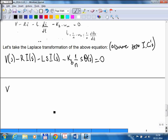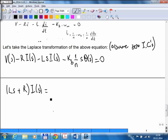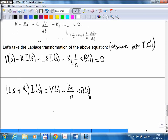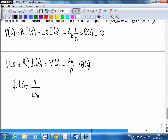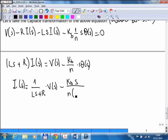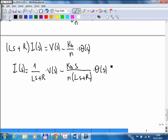Modifying this equation, I collect the I terms: Ls plus R times capital I of S, which equals V of S minus KB divided by N times s times theta of S. This is equation 1.